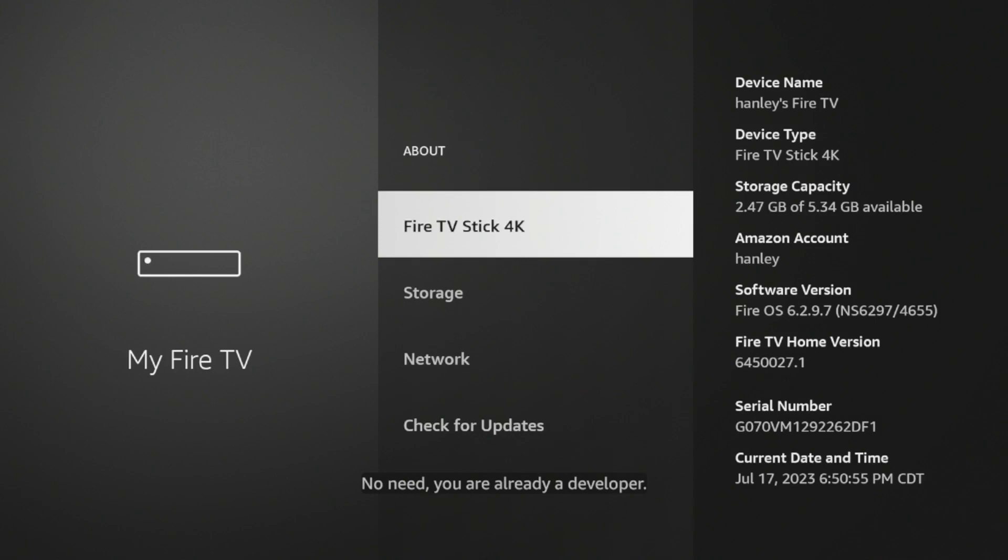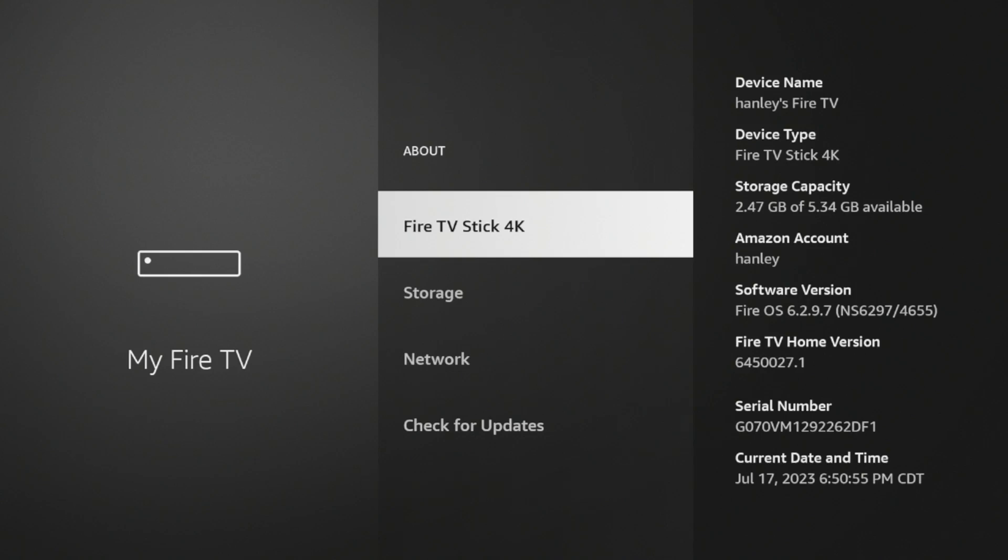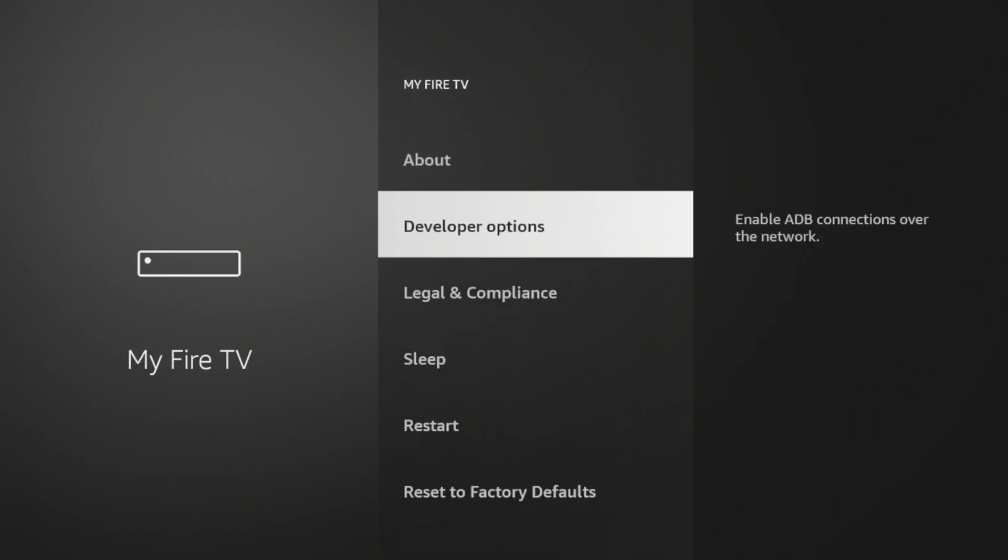And then click Fire TV Stick 4K or whatever this says here until you see the following message: No need, you are already a developer. Once you see that message, click the back button, click Developer Options.